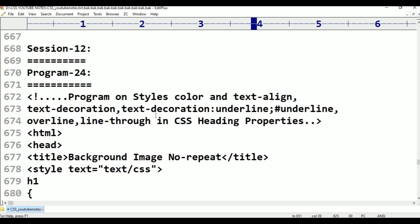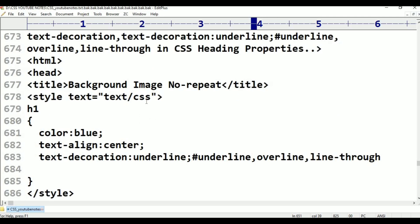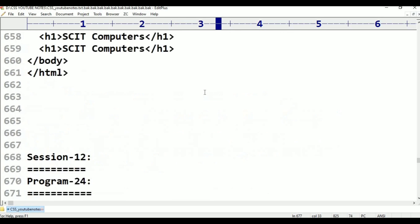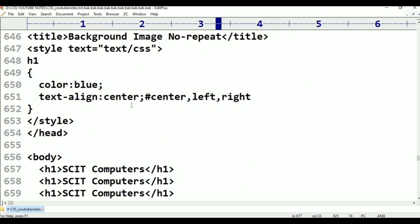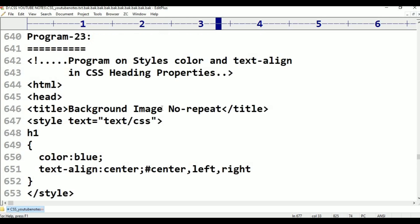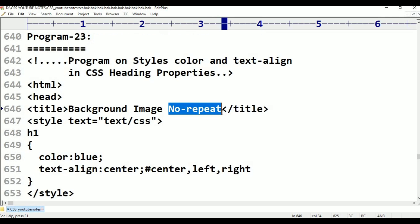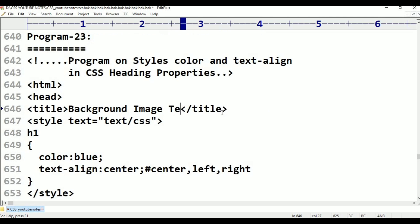The next program will cover background image align. Align is the background image align. Text align.